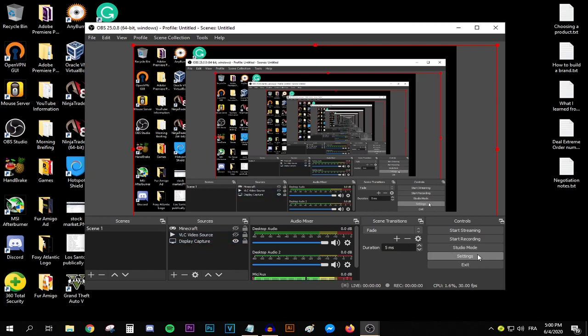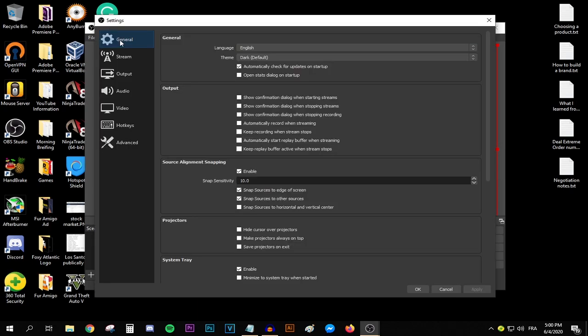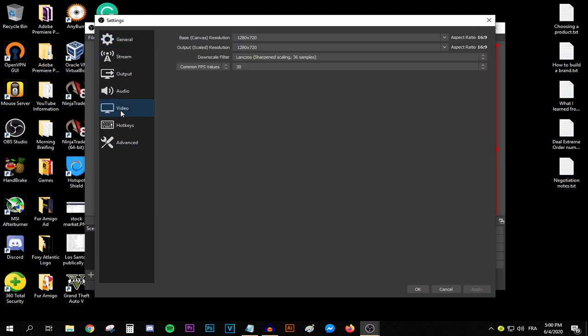If you're using Streamlabs OBS, there should be a gear shaped button on the top right corner of the screen. But for the OBS Studio users, just use this button right here. There's nothing to do in the general tab, so go ahead and move straight to the video tab.